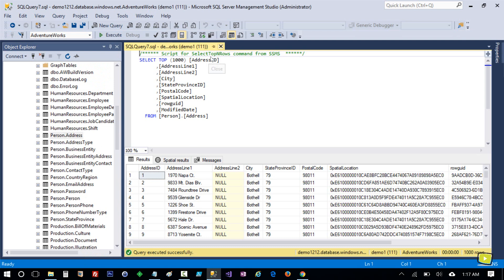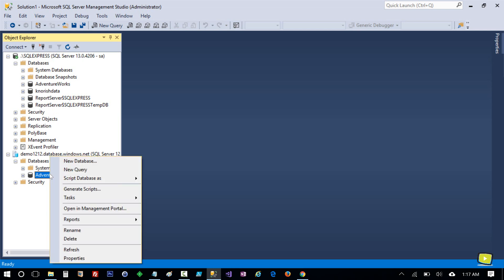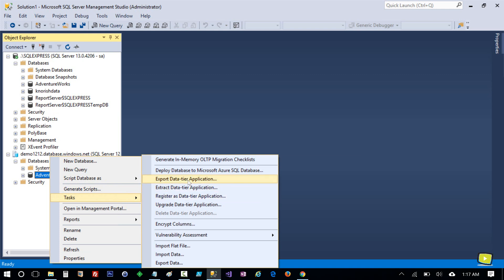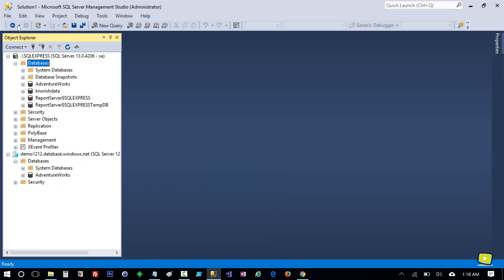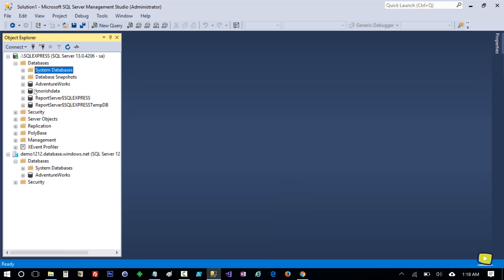Now let's assume you want to move this Azure SQL database to your local instance or on-premises server. You need to follow the same steps: right-click on the Azure SQL database and in Tasks you will see the option Extract Data-Tier Application. Click it and follow through the steps — it will ask you to provide a storage location. Then right-click on your local SQL Server databases and select Import Data-Tier Application, select that file, and you will have your SQL Server database on your local instance or on-premises server.